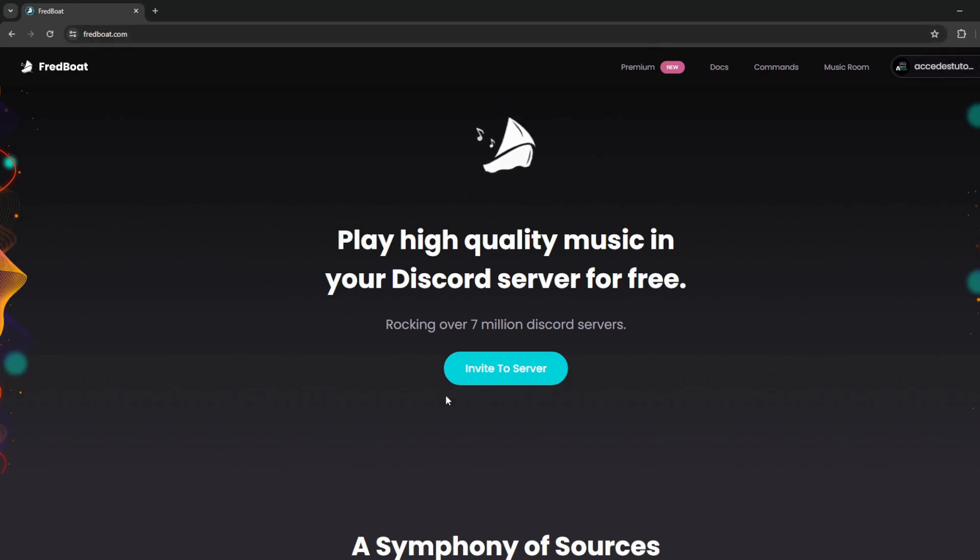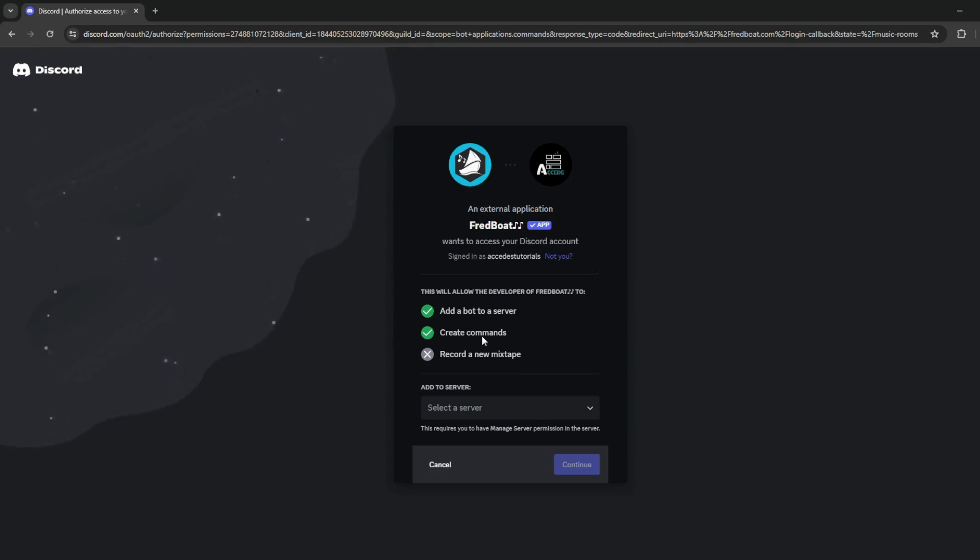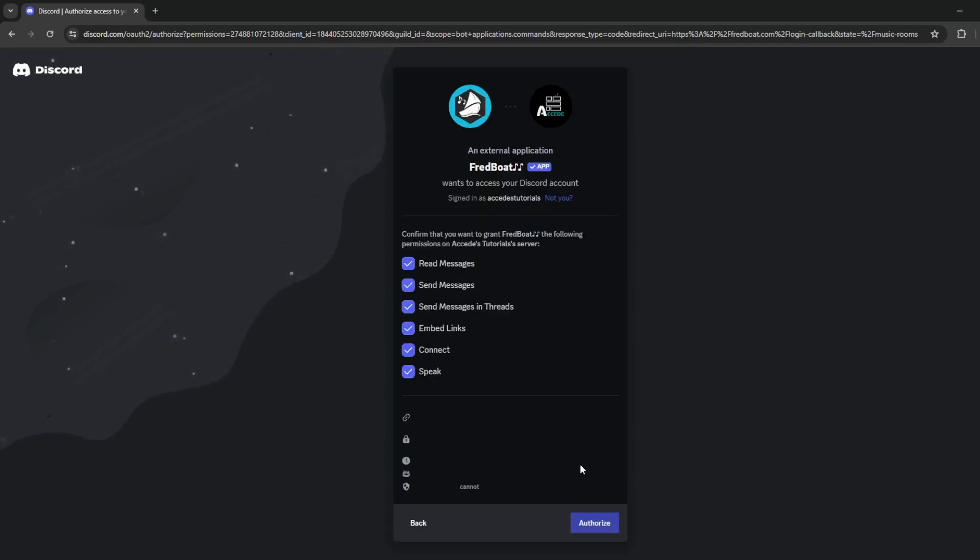Now we can click the invite to server option. It'll say add the bot to server and create commands, and then just select your server below. So we'll choose our tutorial server, and then click continue.